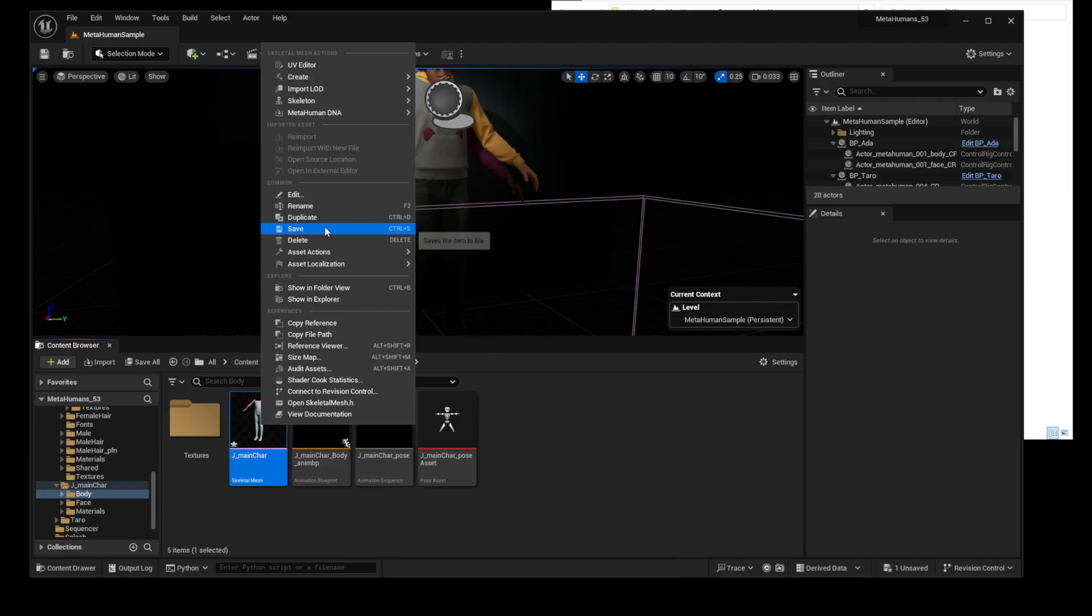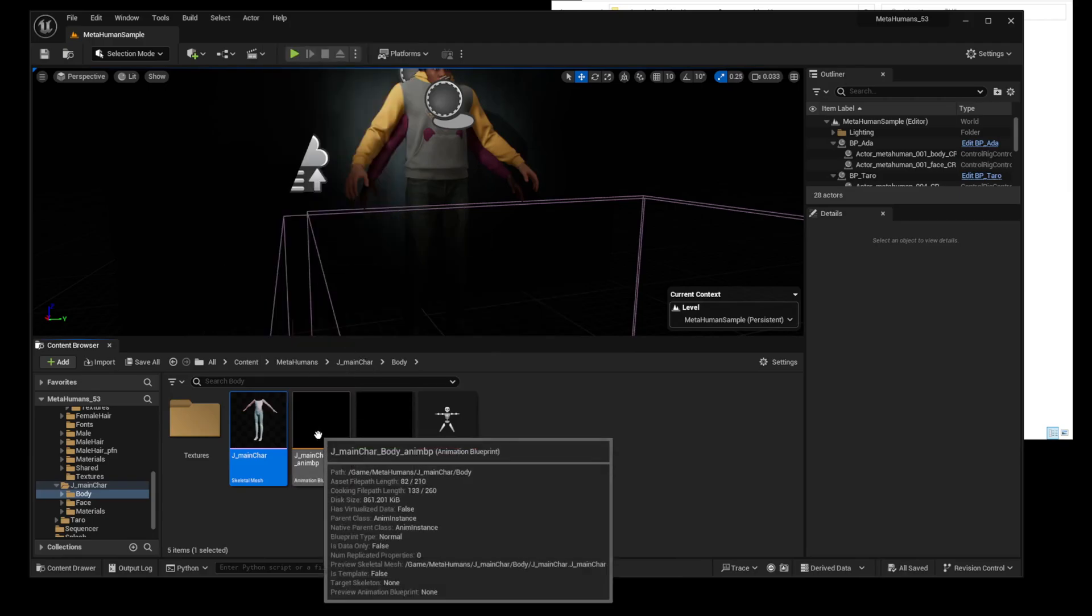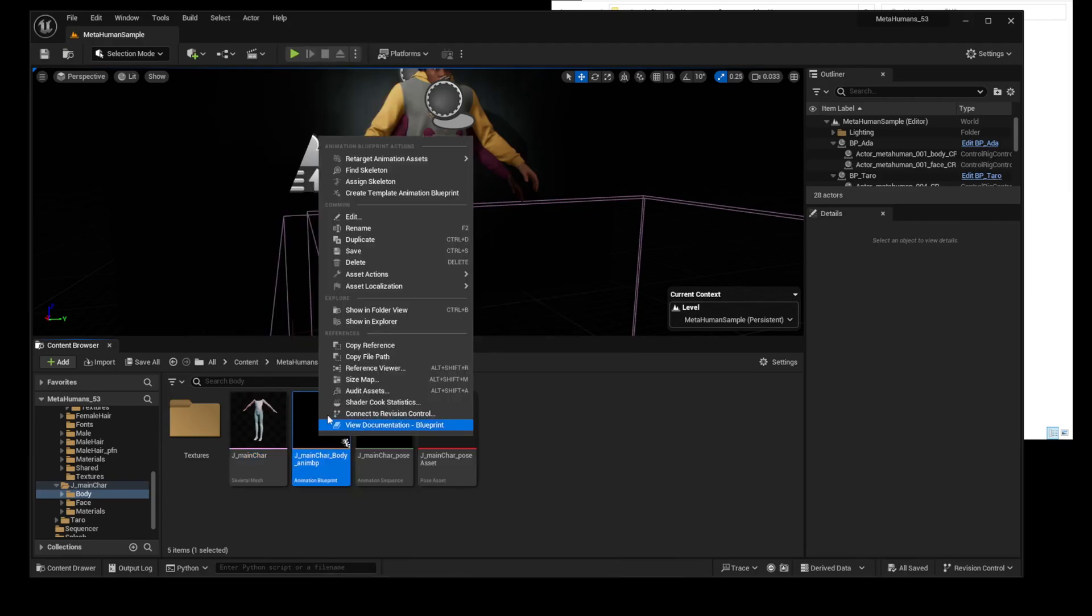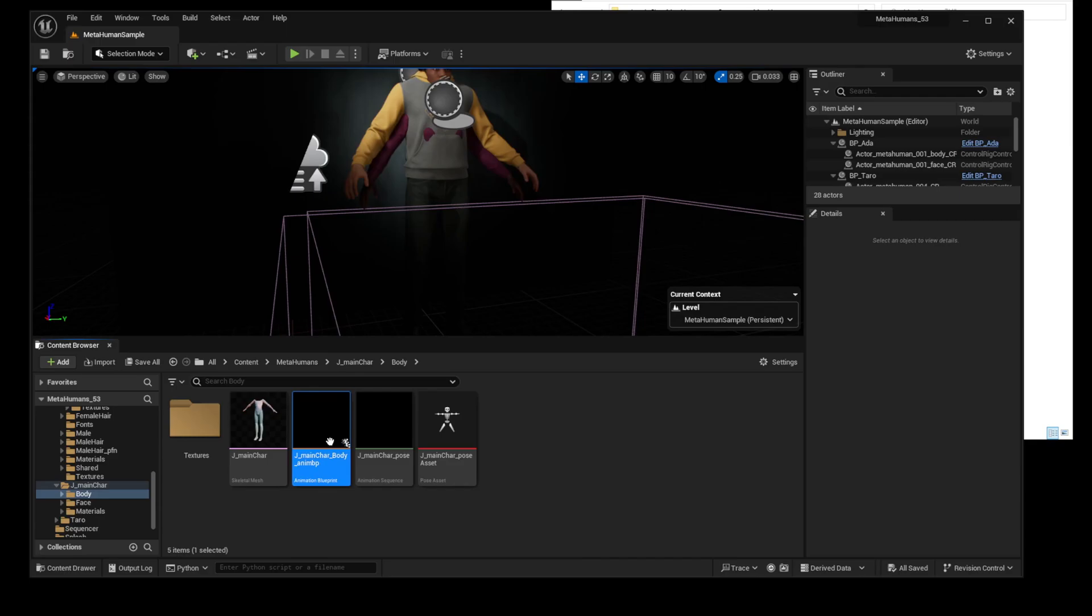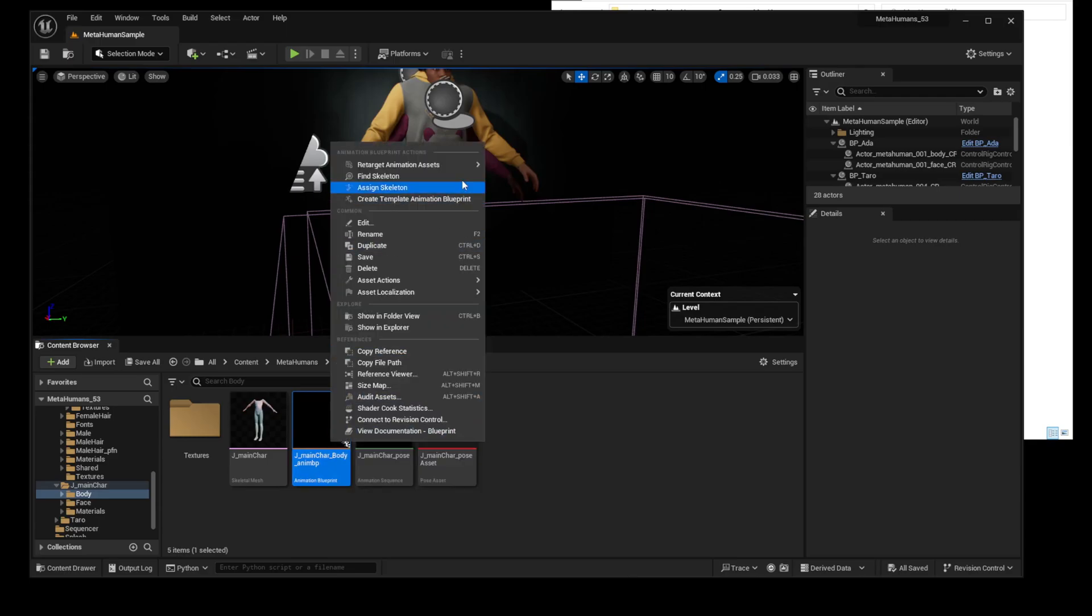Now, redefine the Skeleton for the three items: Anim Blueprint, Pose Anim Sequence, and Pose Asset in the same way as before.